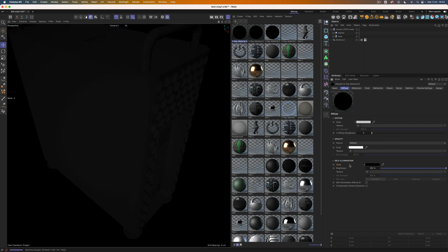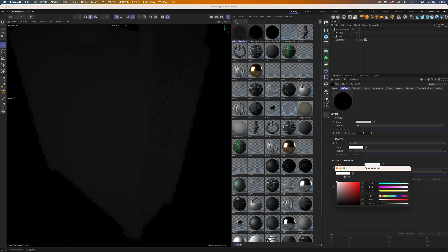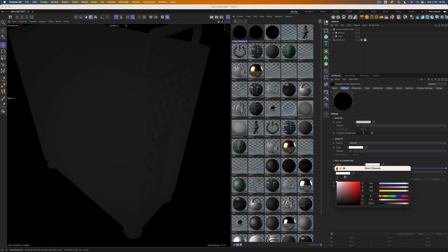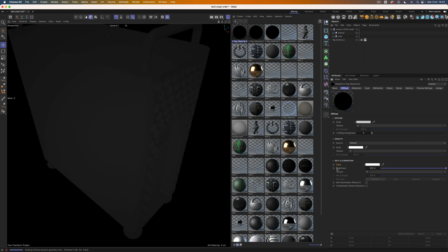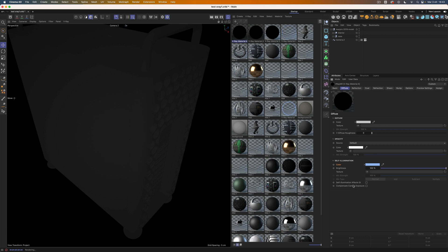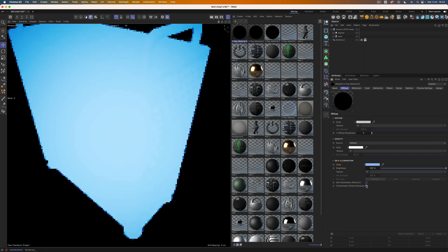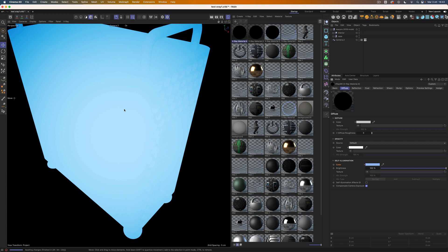The first thing to do is to add some self-illumination so that the components will glow over a dark background. If you want, you can also give some tint to the color slot. Then be sure to activate compensate camera exposure to get the correct results for the physical camera.